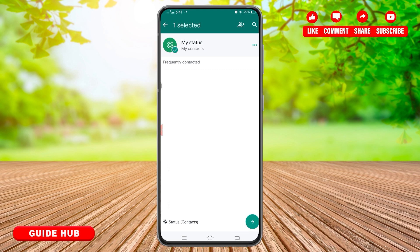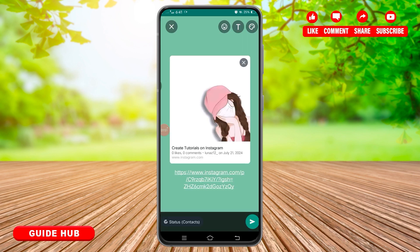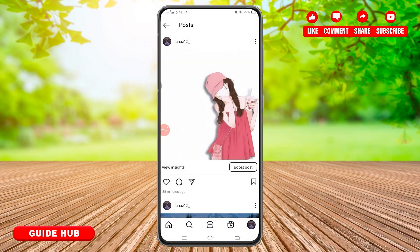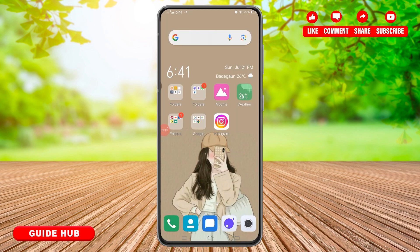At the very bottom on the right side, you will find the arrow button. Tap on this button and you will reach the editing space. Here, if you want, you can customize this post. After customization, tap on the airplane-like arrow at the bottom right to share it as your WhatsApp status.